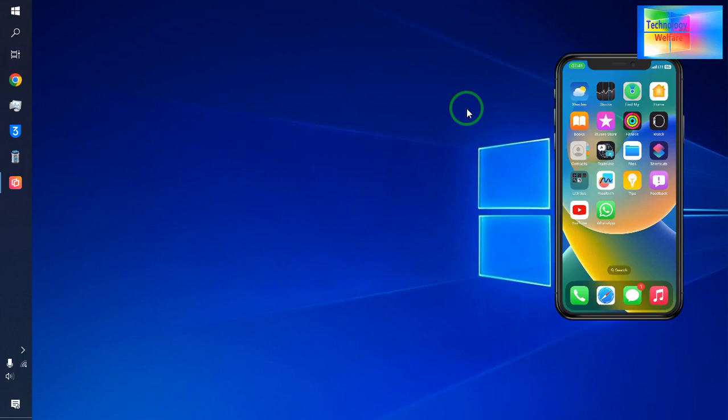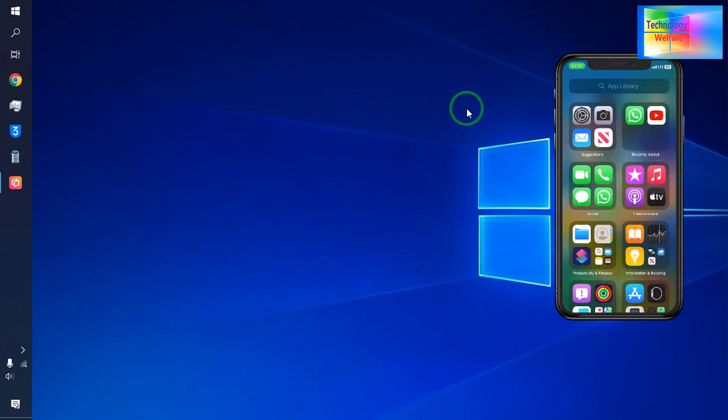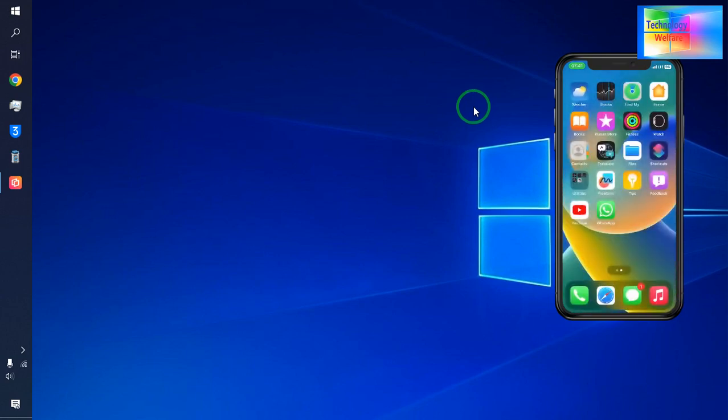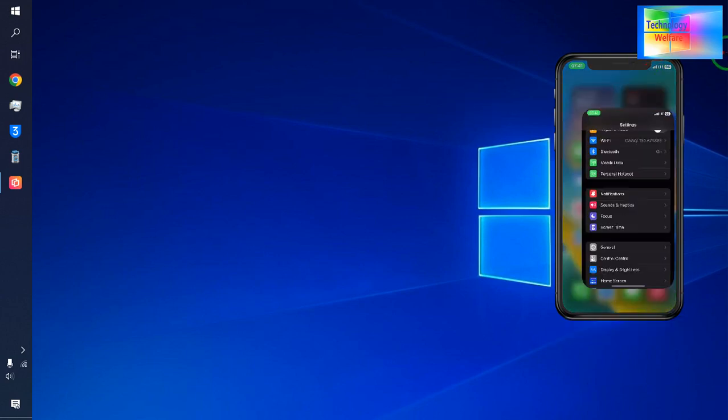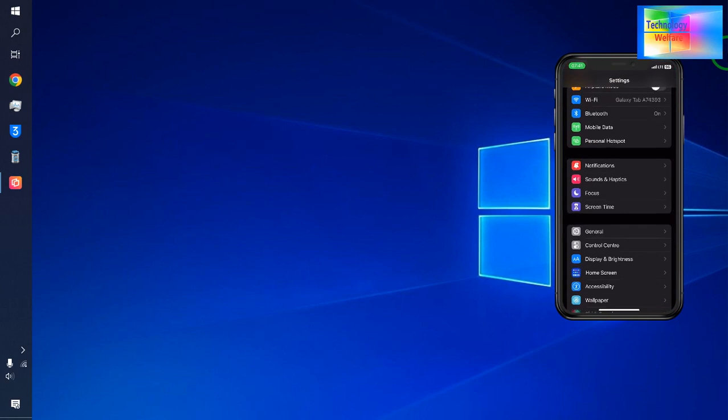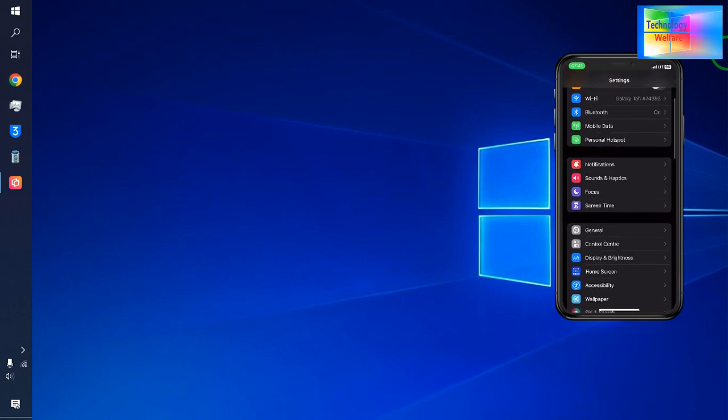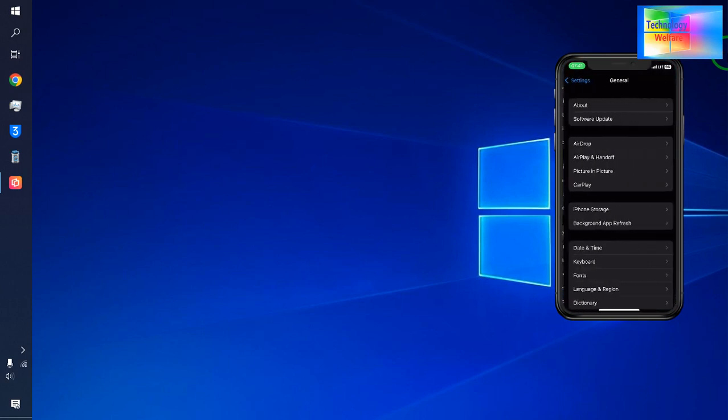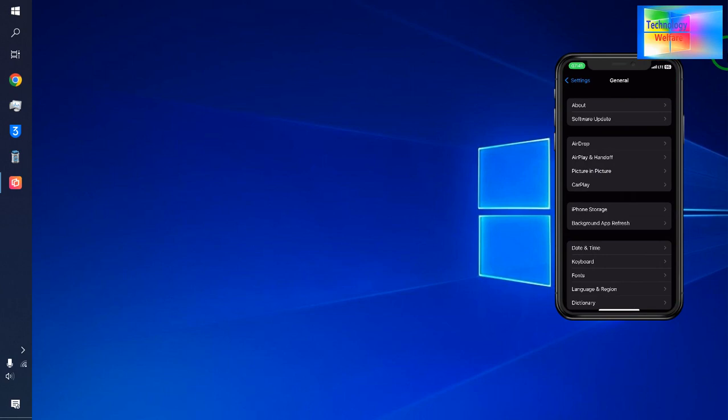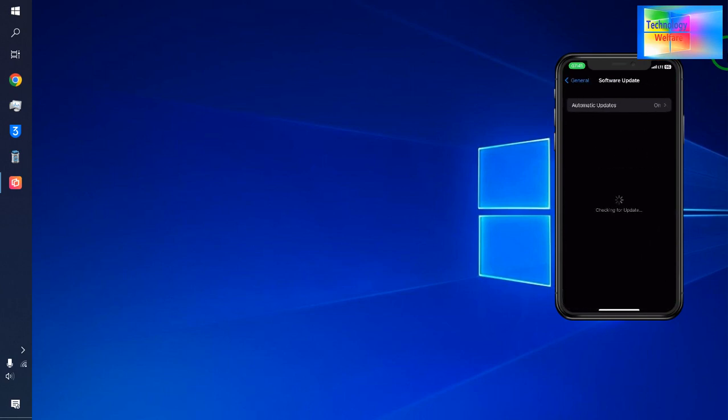First, I will tap on Settings. Then I will go to General. In General, we will tap on Software Update, and as we see here...